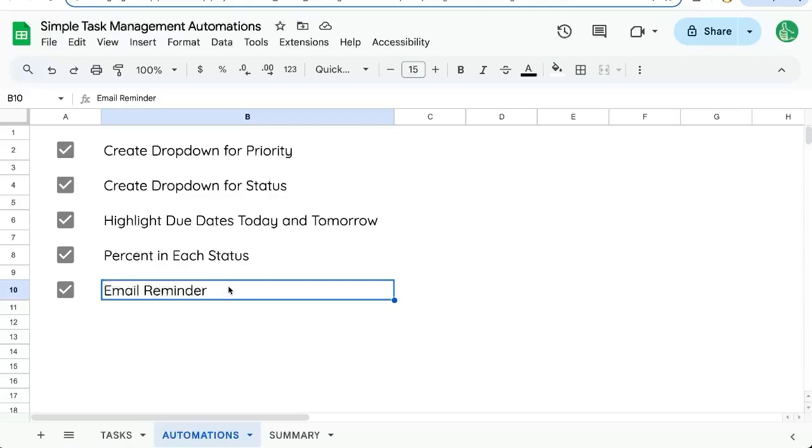And we're doing an email reminder. So we don't actually have to check this sheet every single day. Or if we stop checking it, we'll get an email reminder of which tasks are due. Thanks for watching. And if you're looking to get more out of your Google Sheets, just make better Google Sheets and better decisions for your life. Subscribe here to better sheets on YouTube.